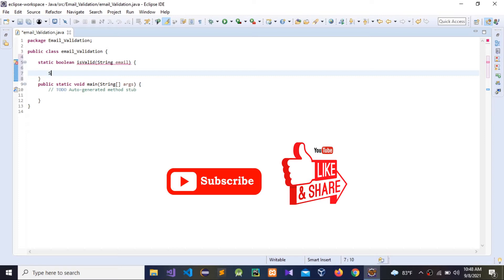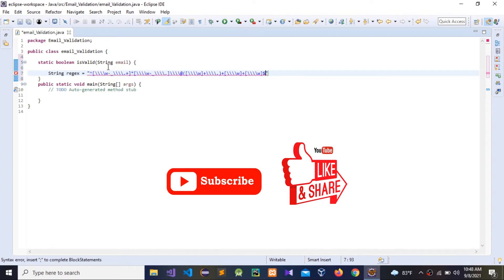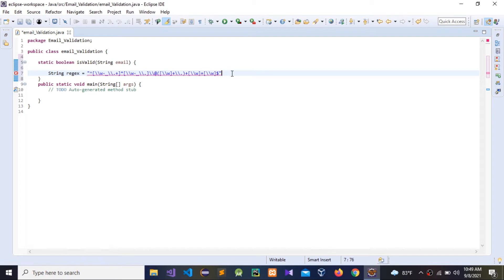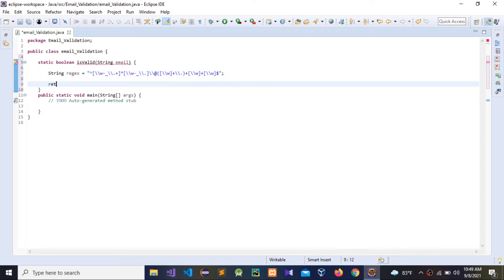We need to give a string called 'regex' and assign our regular expression to it. I'm going to paste the regex — we only need to remove the double slashes because of how it was pasted. There are four slashes and we need to remove two slashes. Now give the semicolon, then return — we need to return the email variable matched with the regex pattern.